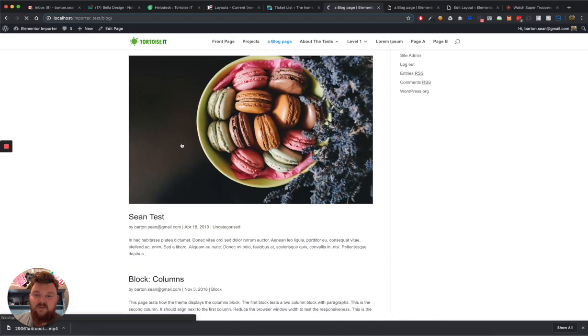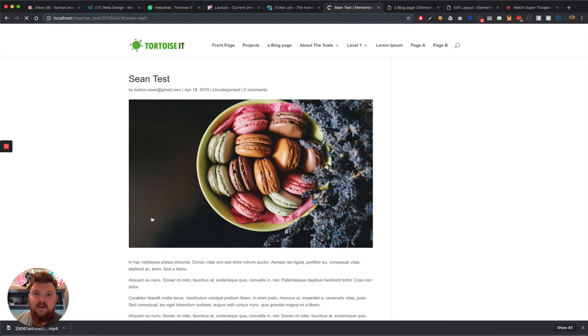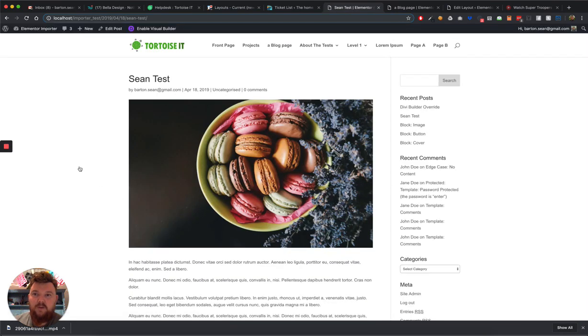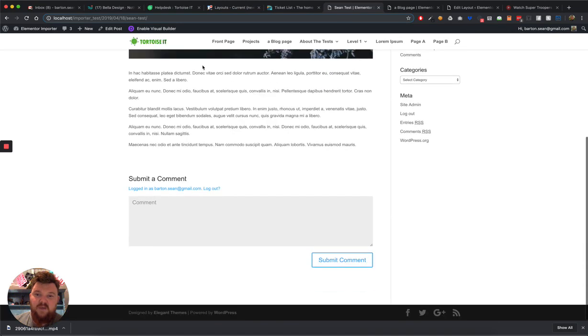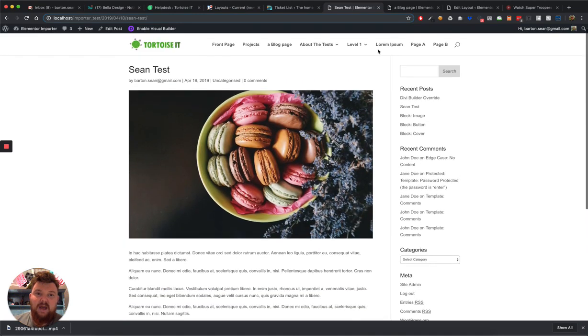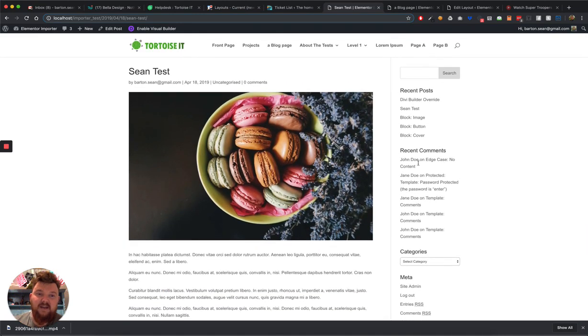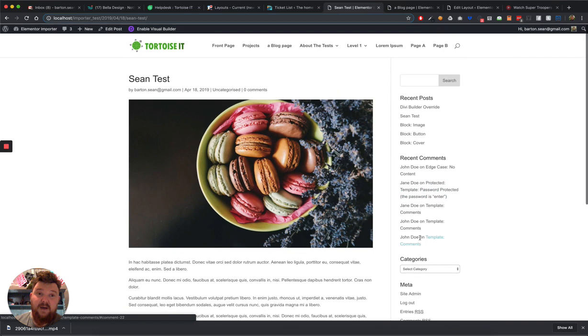So if I click in this Sean Test blog post here, you'll see what we get out of the box with Divi. We get our title, some meta, the featured image, some text, the comments, our line down the side and the sidebar.